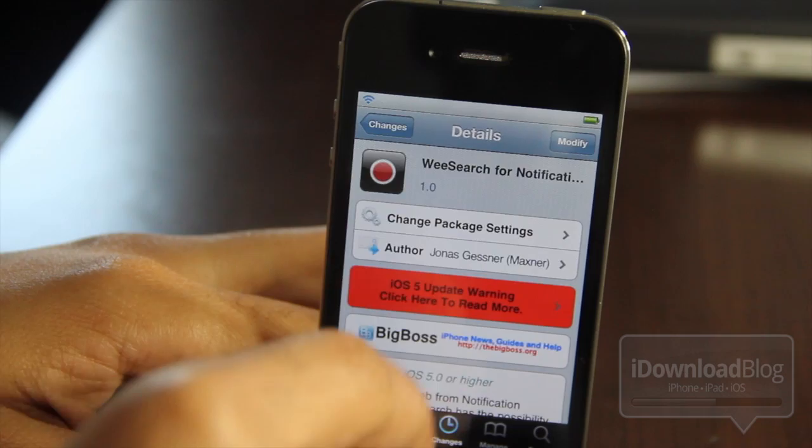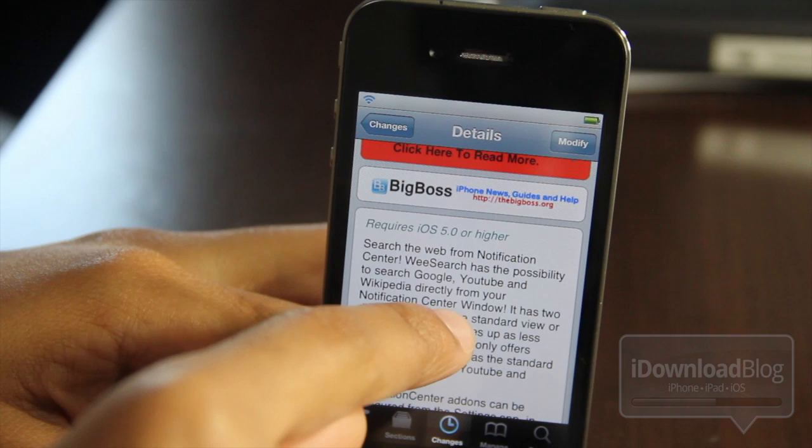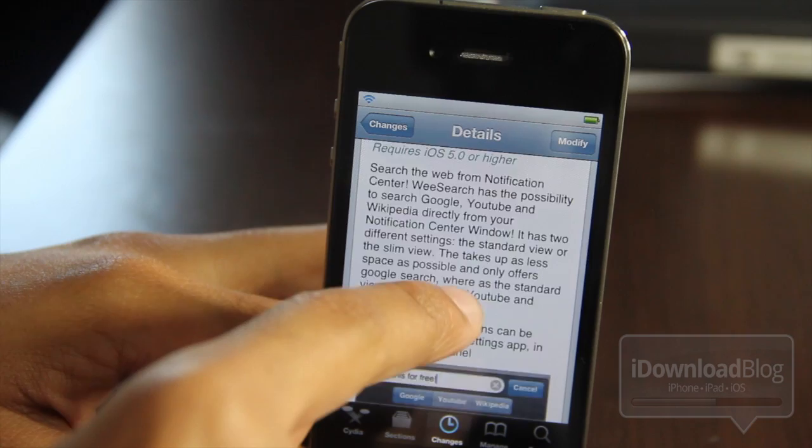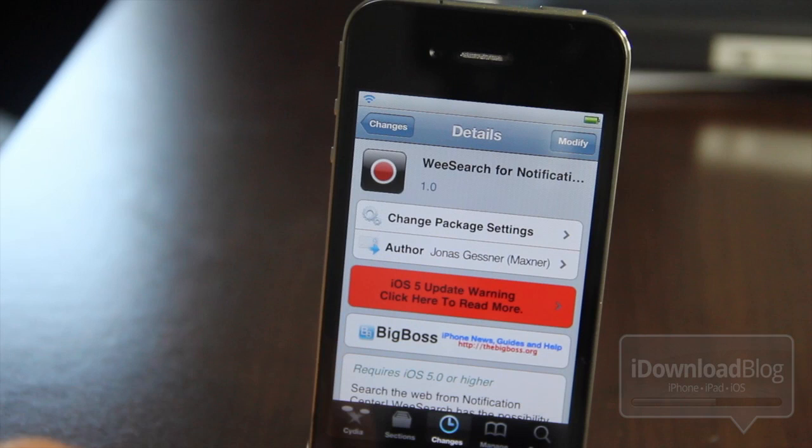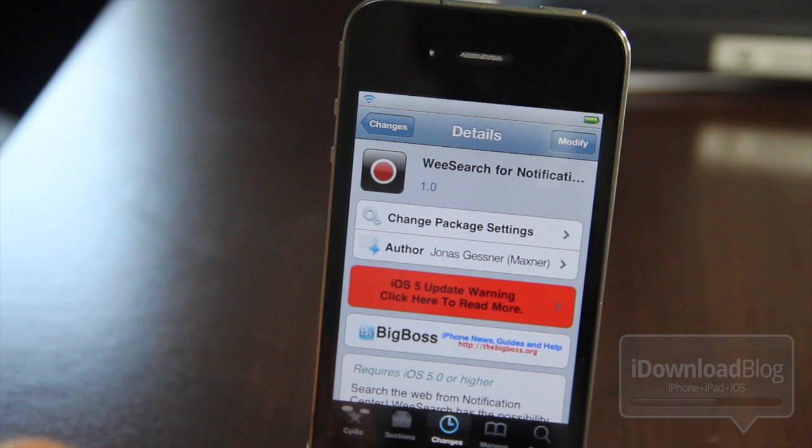Just one thing to keep in mind — it is version 1.0 of WeSearch for Notification Center. It is available on the Big Boss repo and requires iOS 5 or higher. It allows you to search Google, YouTube, and supposedly Wikipedia, although I was having a lot of problems with Wikipedia not loading at all. The slim mode doesn't appear to work right now, and of course there's the issue with spaces and the text field not clearing out once you perform your search. So it has a lot of opportunities, but it does look very promising. Let me know what you think in the comment section. This is Jeff with iDownload Blog.